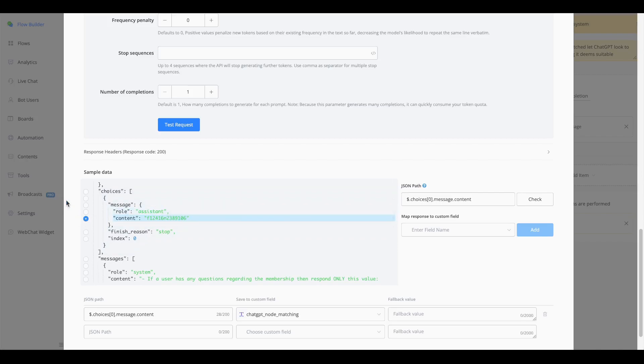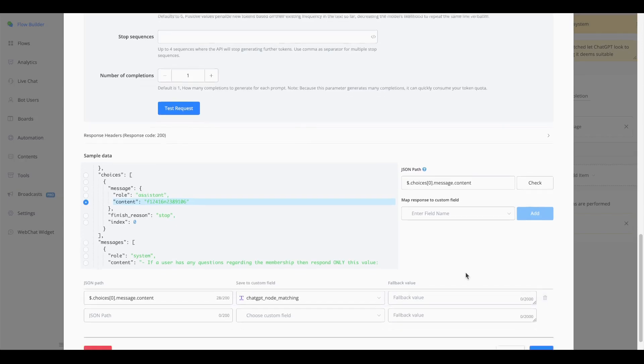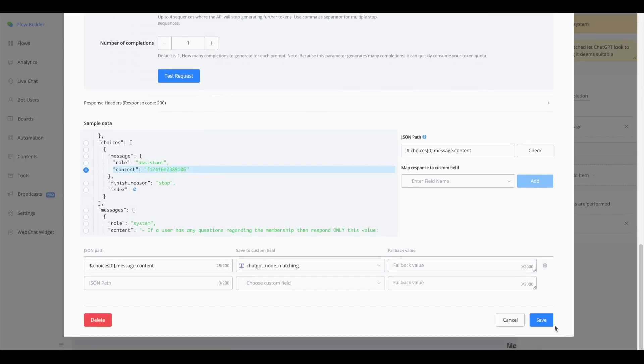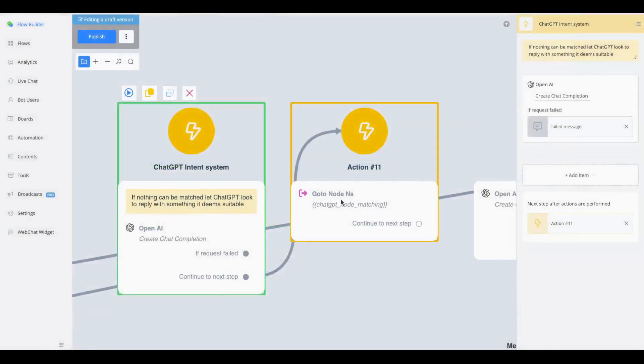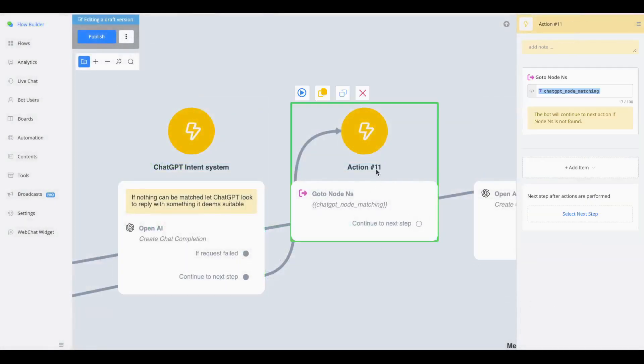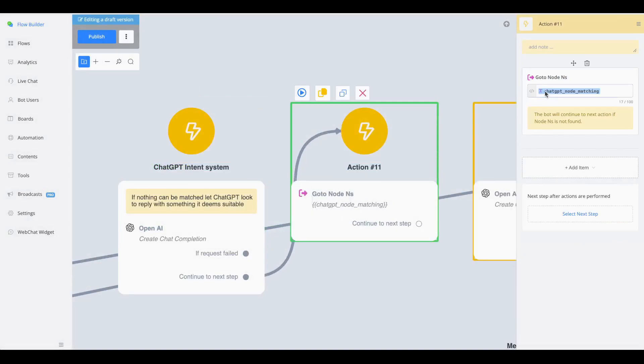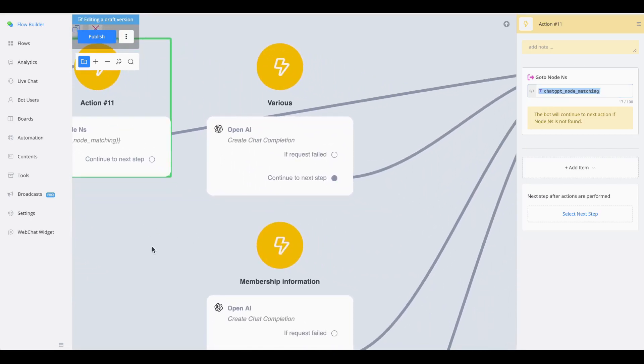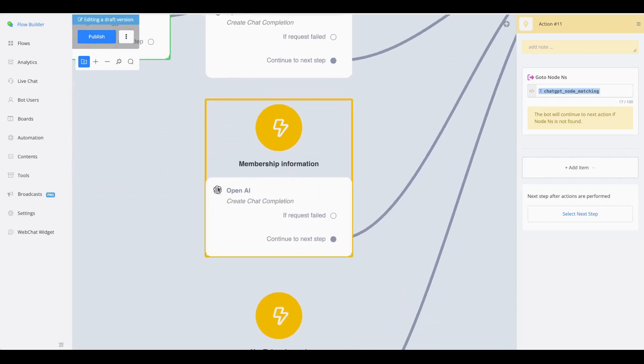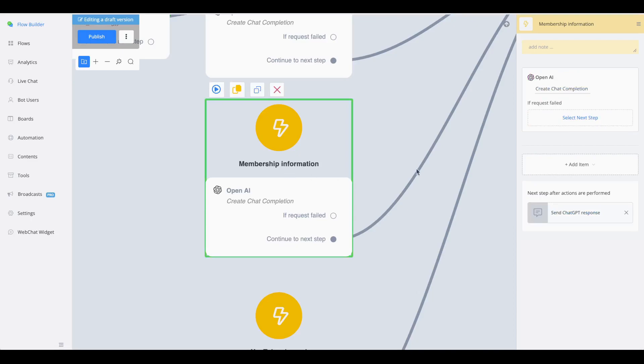What I'm going to do here is I'm going to map this towards a certain ChatGPT node matching, as you can see here. The next step is we're going with a GoToNodeNS action. Inside, we are going to basically insert the variable that we got from the ChatGPT intent system, and this node will then forward it towards the next ChatCompletion. In this case it will be the membership information.